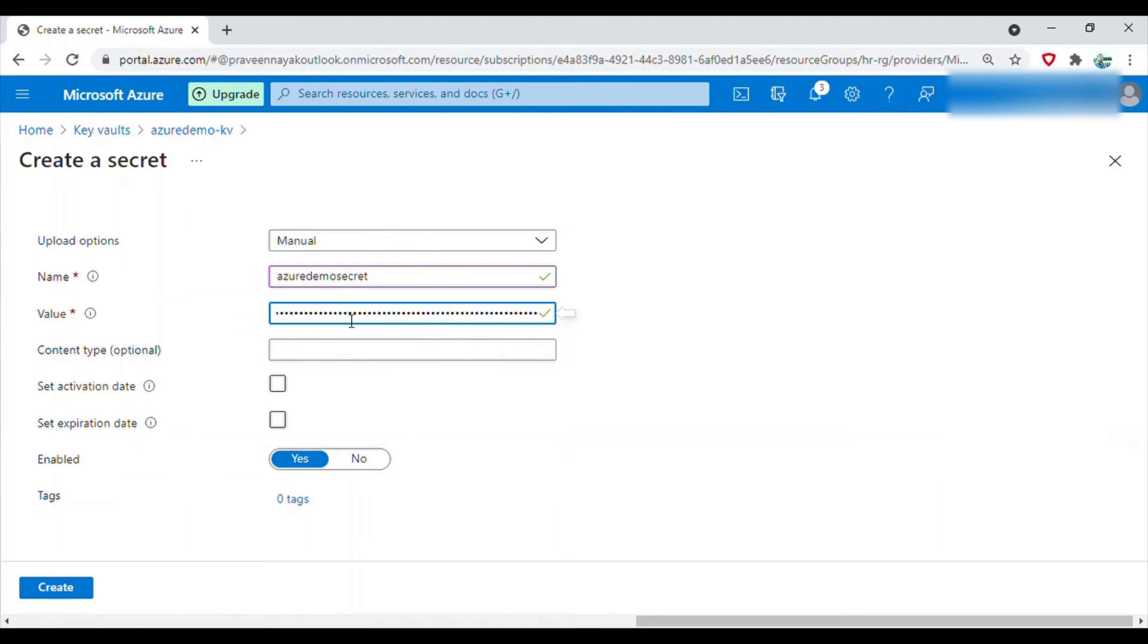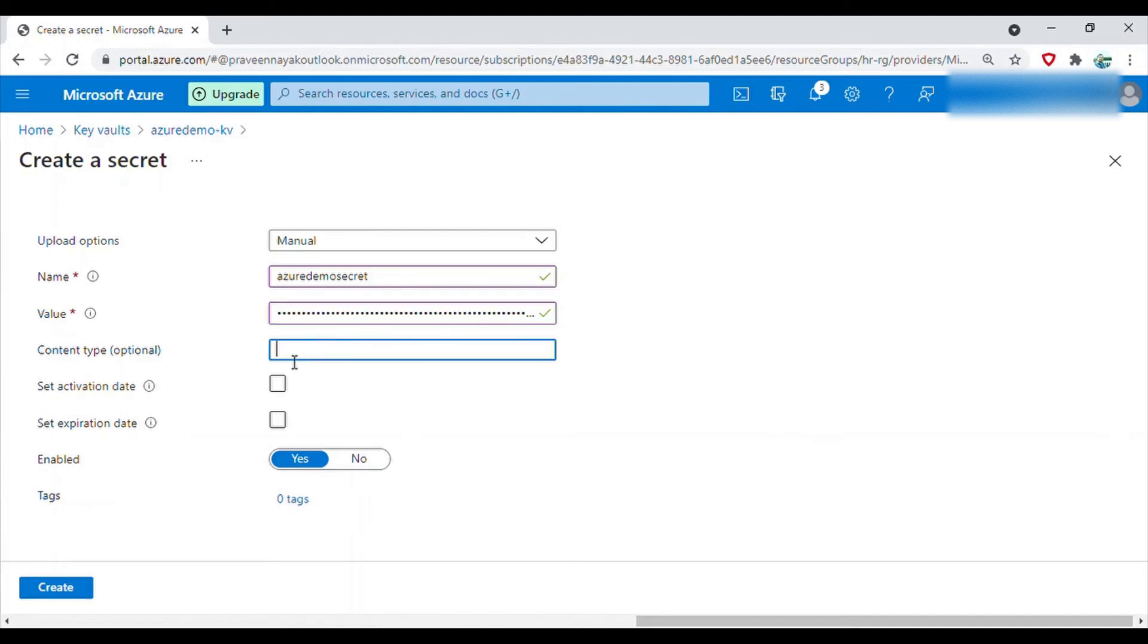You cannot see it because it has been converted to dots by Azure. But in the content type you can actually say, if it is storage account connection string, then I can just type storage account connection string.